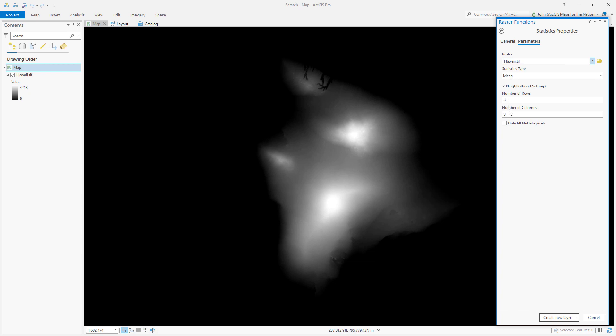It's just, hey, how do you want to blur this thing? Do you want to take the average of every three by three row chunk, a moving average? I'm going to boost mine to 12 and create a new layer.